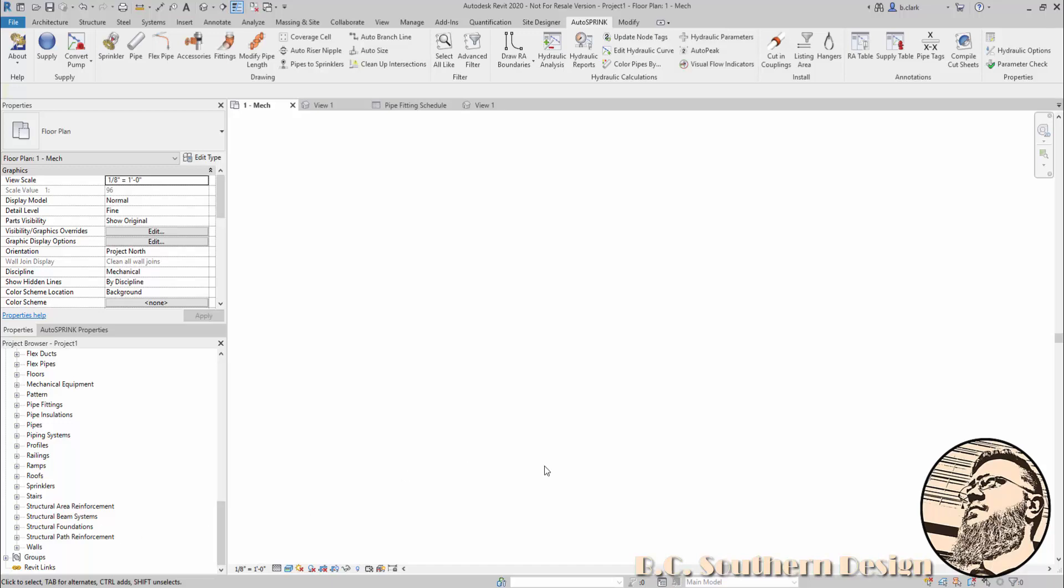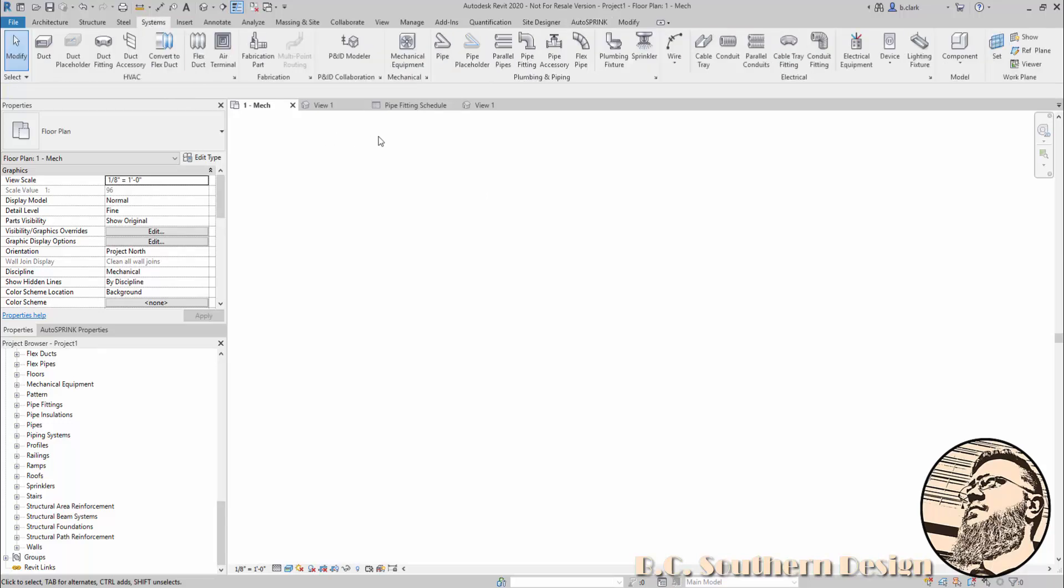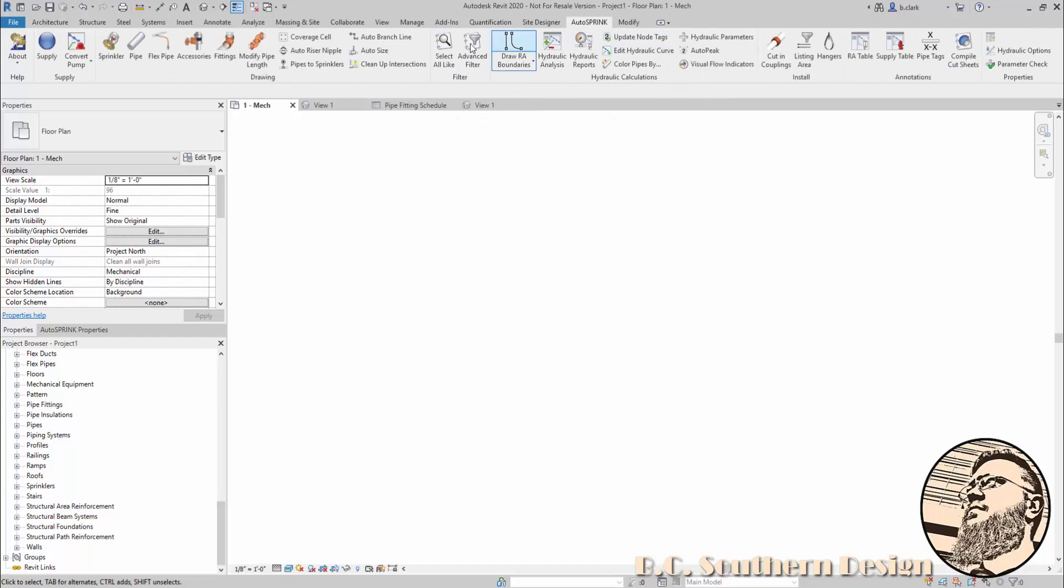I'm going to draw a piece of pipe here. I've got the AutoSpring RVT ribbon up, and this button, the pipe button, does exactly the same thing as this button—it's just in a more convenient location.